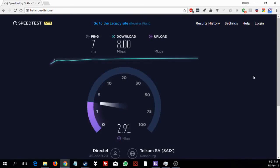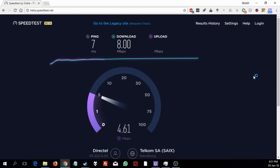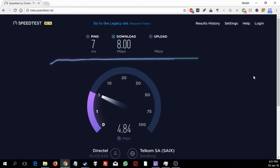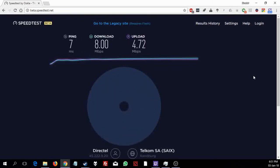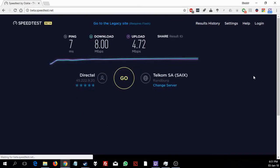Ok, so let's have a look at the upload. We're just close to 5 now. Should go a bit higher than this. Ok, seems it's going to top out at 4.72.